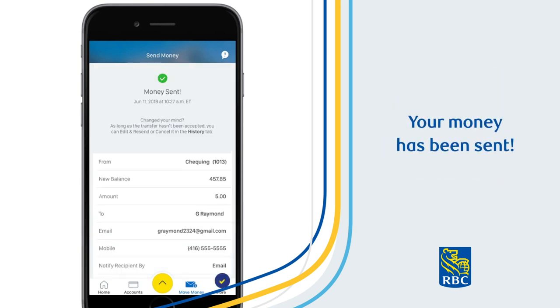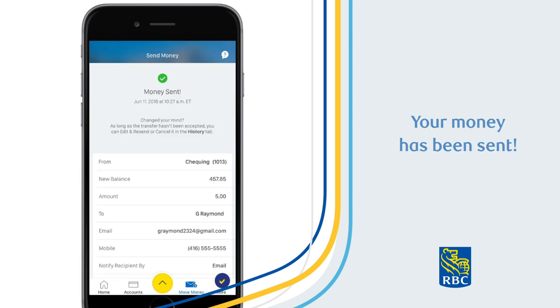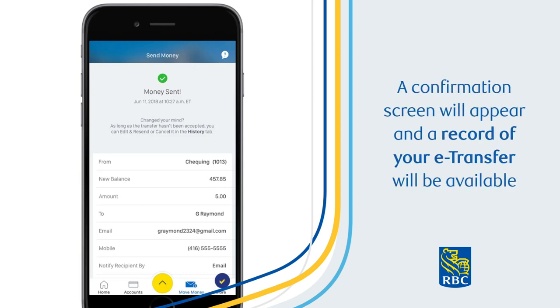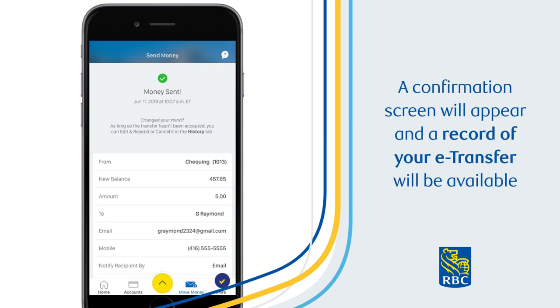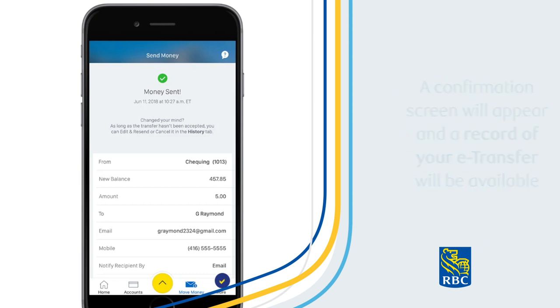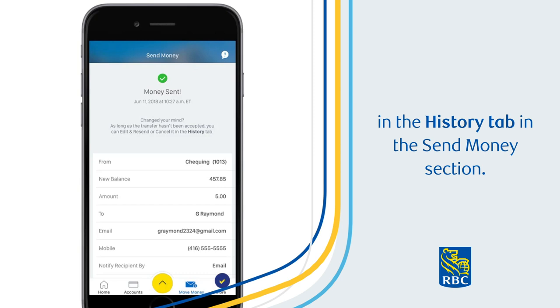Your money has been sent. A confirmation screen will appear, and a record of your eTransfer will be available in the History tab in the Send Money section.